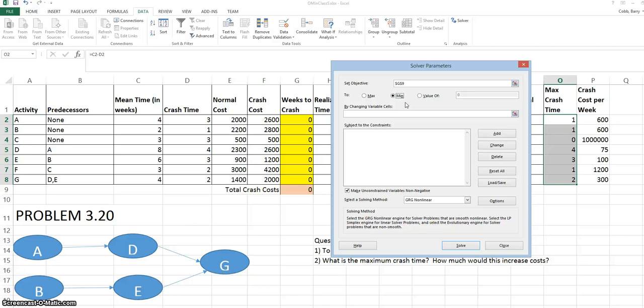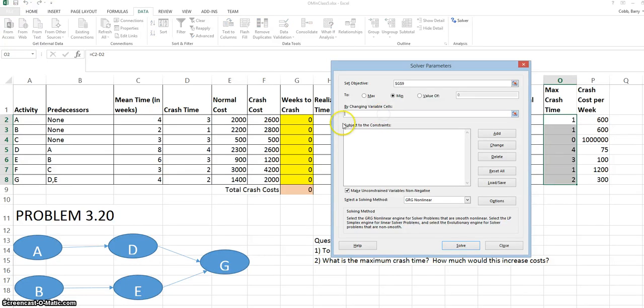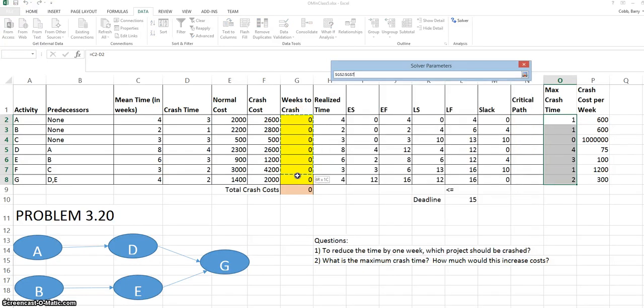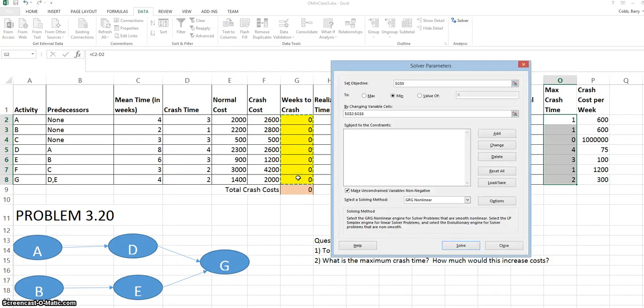The changing variable cells, or decision variables, are the values that are under the control of the manager. And in this problem, that is the weeks to crash. So we place the cursor in that box and highlight the decision variable cells, which are the weeks to crash.